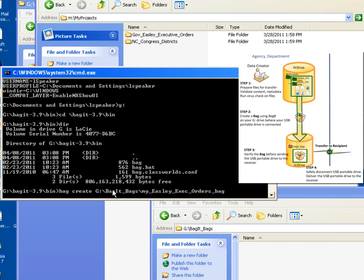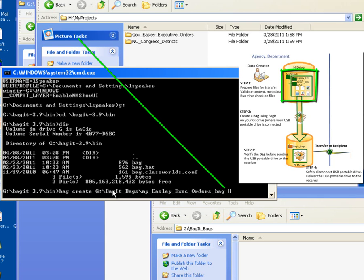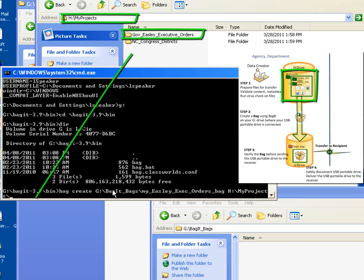The final parameter is going to be the name of the folder that I want to put into the bag. In this case, it's going to be on the H Drive, under the My Projects directory. We see that the DOS command line is going to wrap around to the next line as we continue typing our command. And the name of the folder we want to put in our bag is gov_easley_executive_orders.